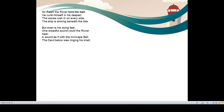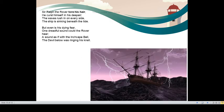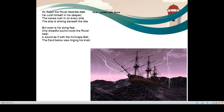Sir Ralph the rover tore his hair. Tore means he pulled his hair with force. Sir Ralph the rover tore his hair. He cursed himself in his despair. Despair, his frustration. He realized what mistake he did. So he cursed himself.